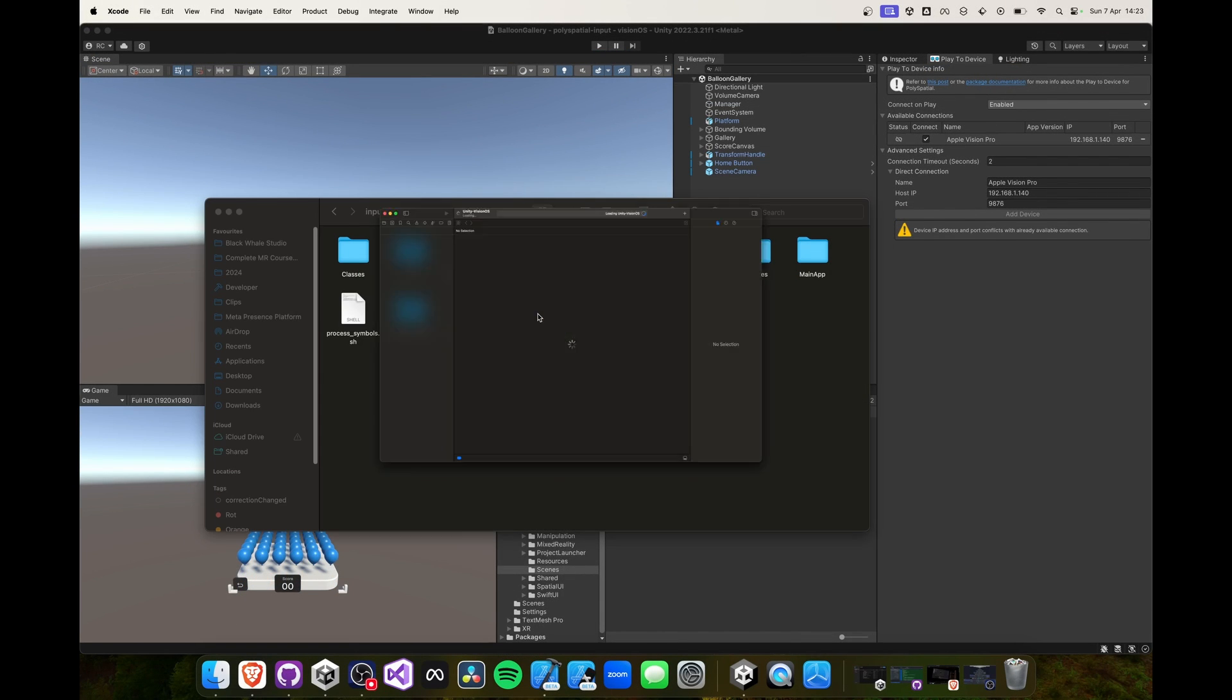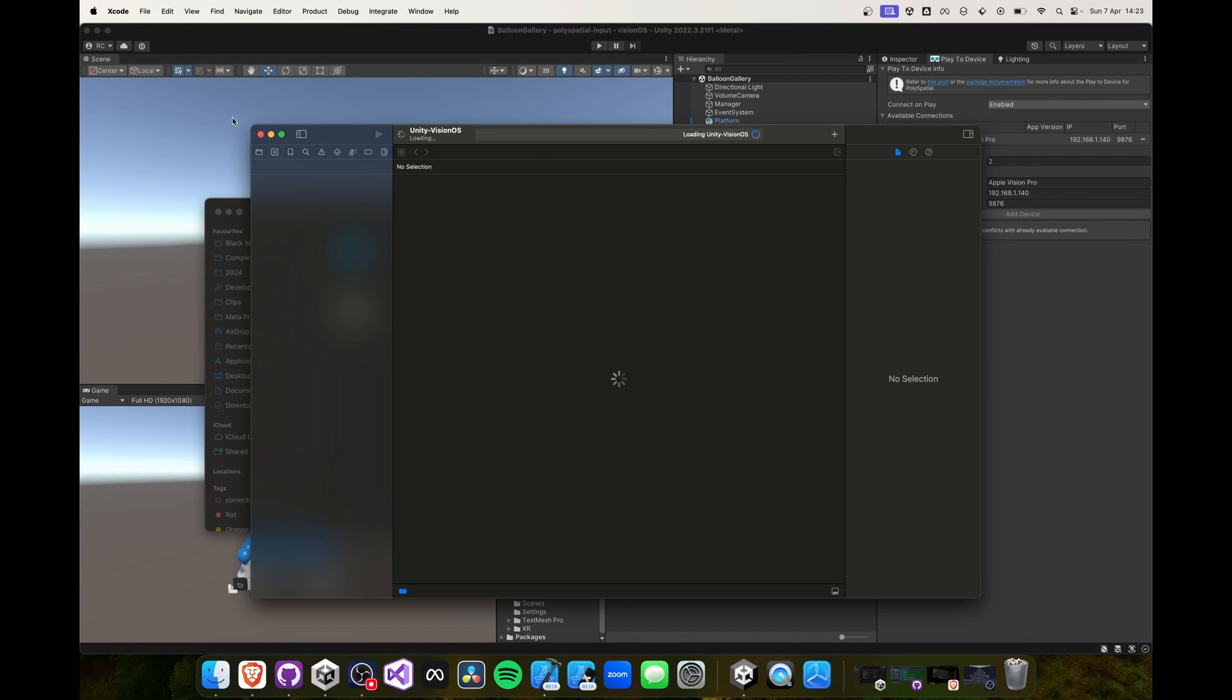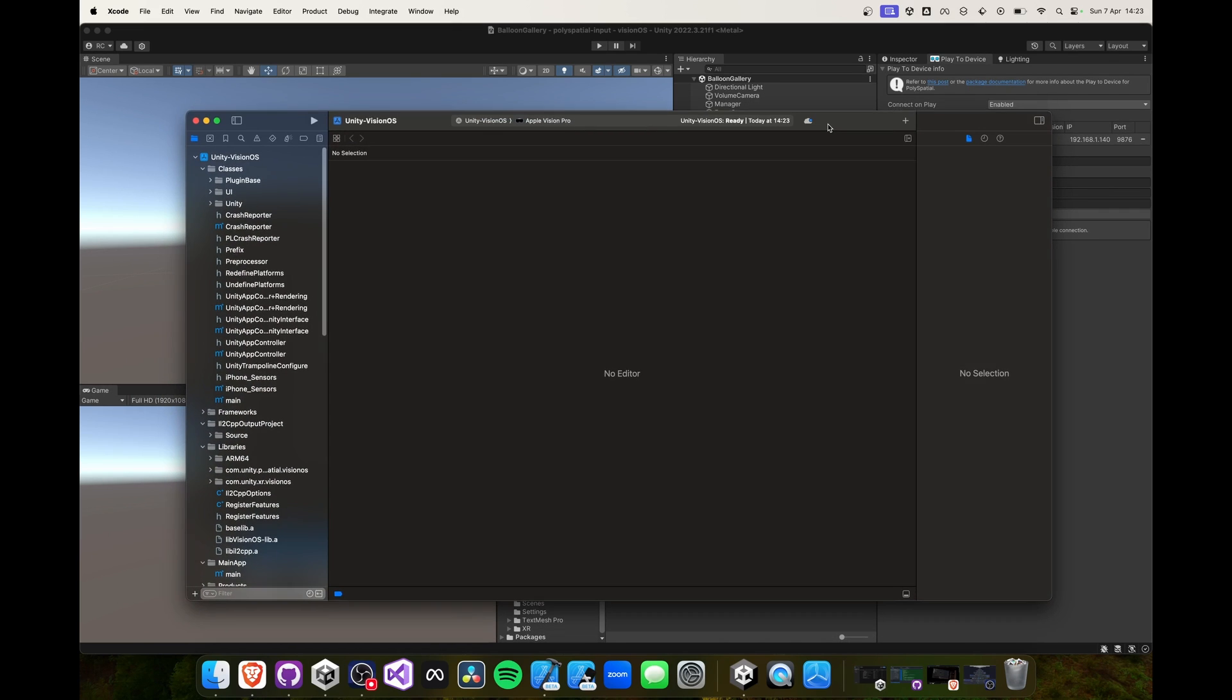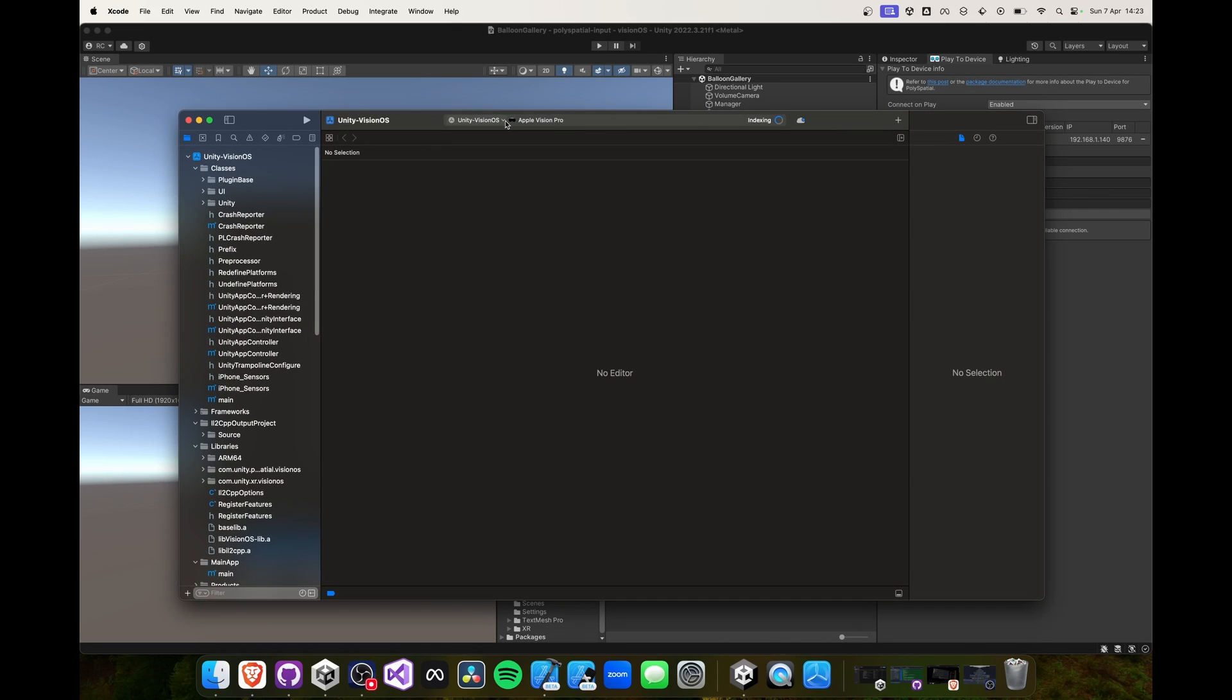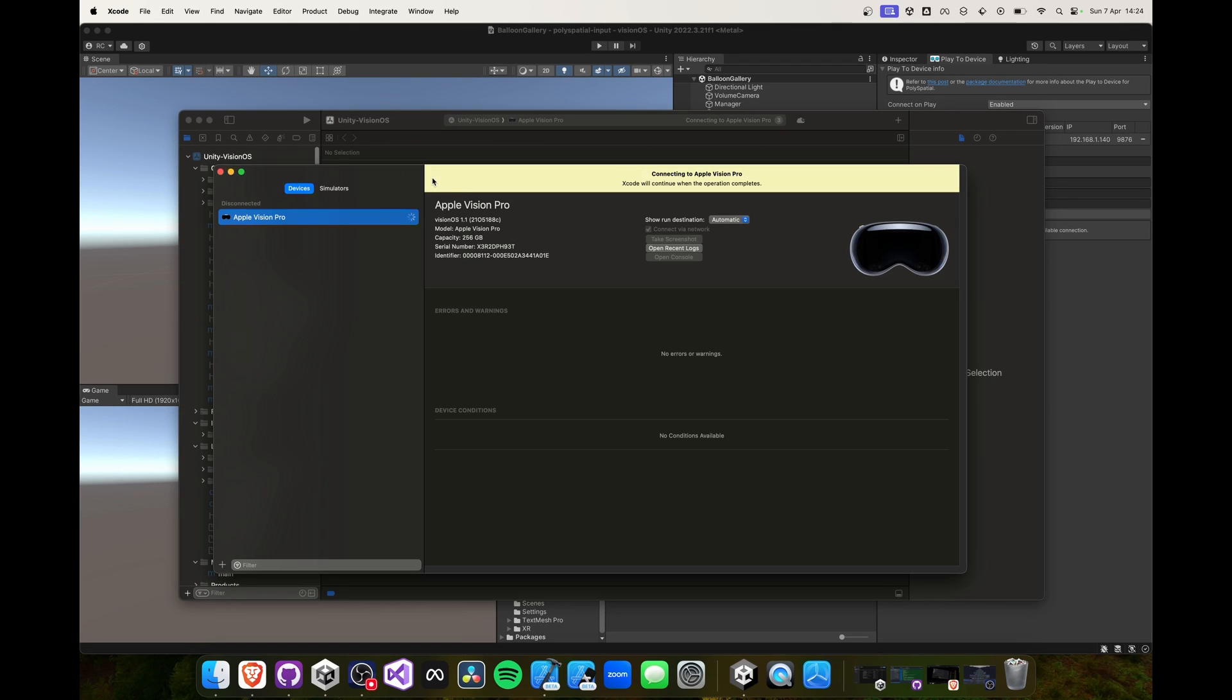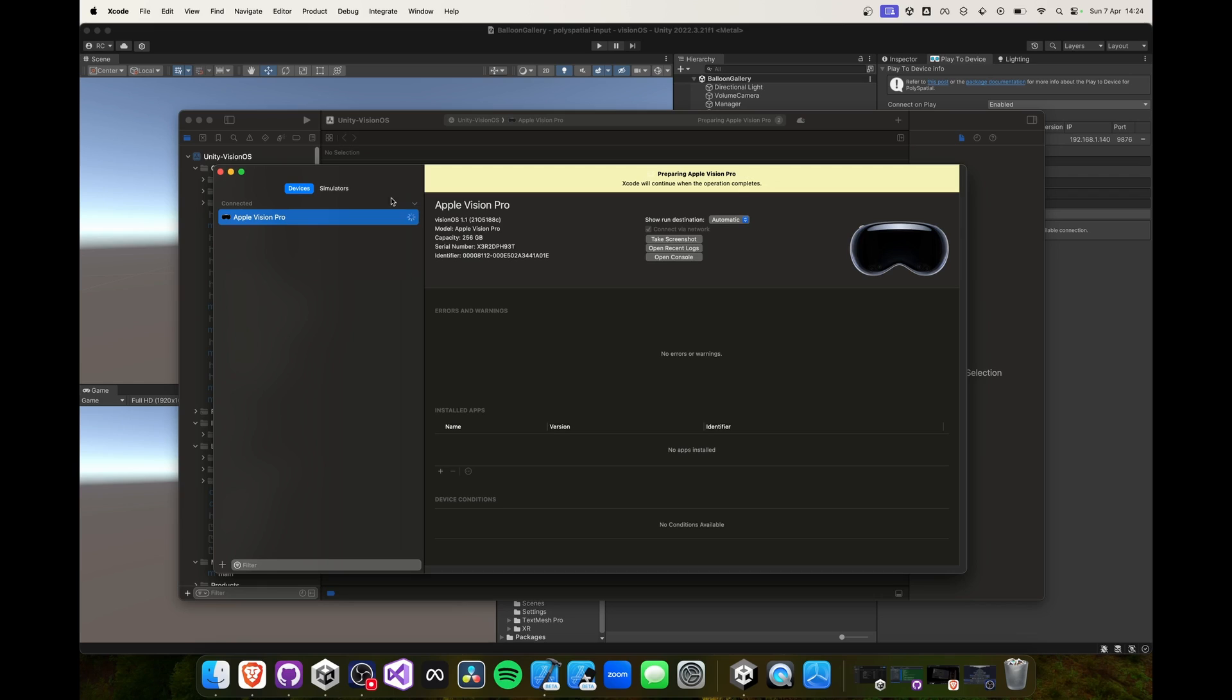Now before we can deploy this app to our device, we need to actually connect our device. Go over to Window and then select Devices and Simulators. As you can see, my device is already connected. So let me show you how you can connect yours.